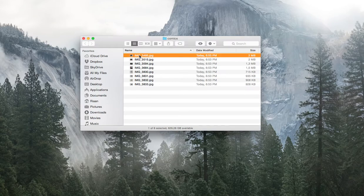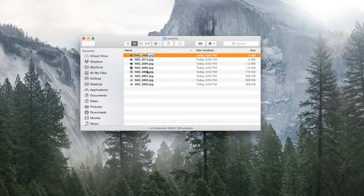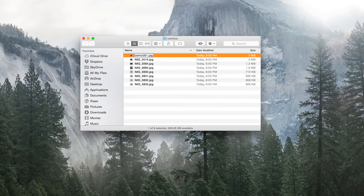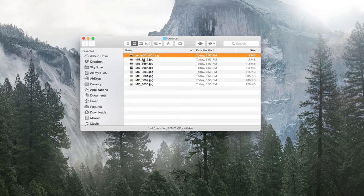So first thing I want to number these pages in the order that they should appear in my comic. So let's say this will be comic 001 page 001 and I can do that for the rest.